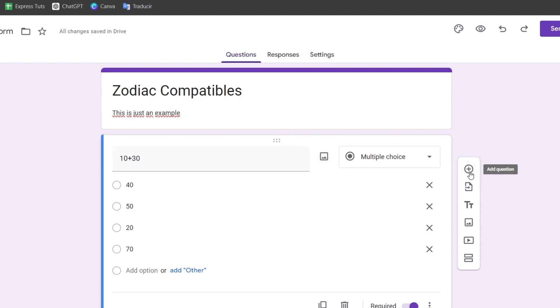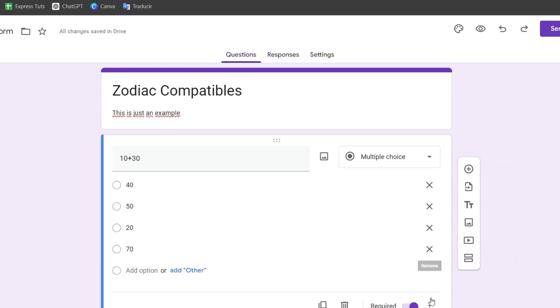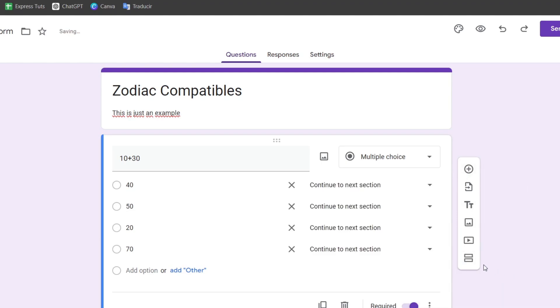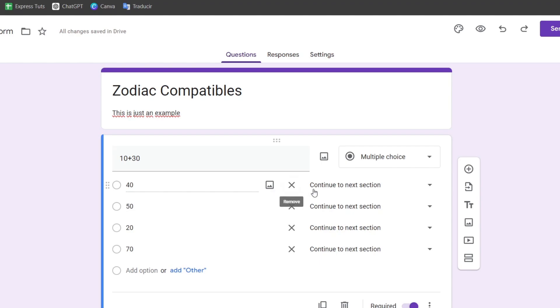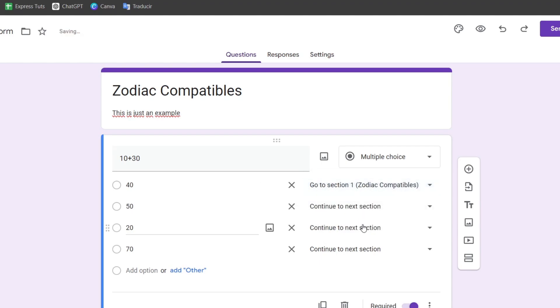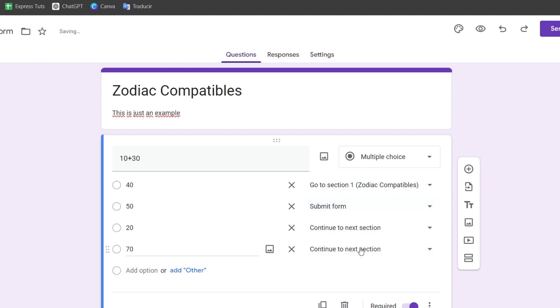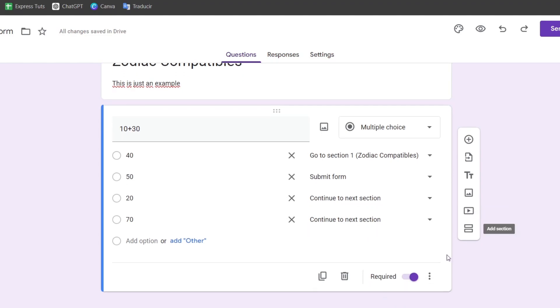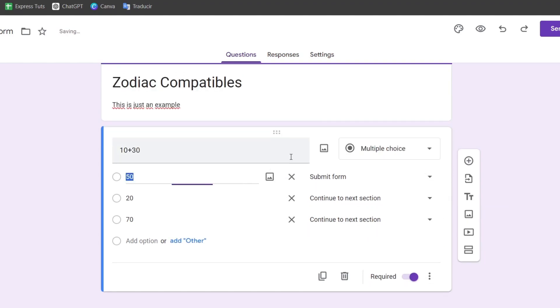Here you can see we have options for images, videos, and sections. I'll click the three dots and go to 'Section based on answer.' If someone selects an answer, it can take them to section one or submit the form directly. If the whole section should be a quiz, you can remove this element.